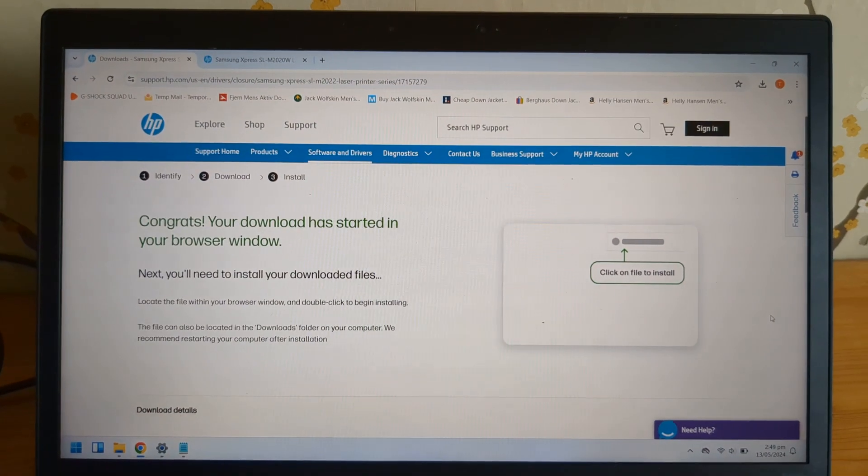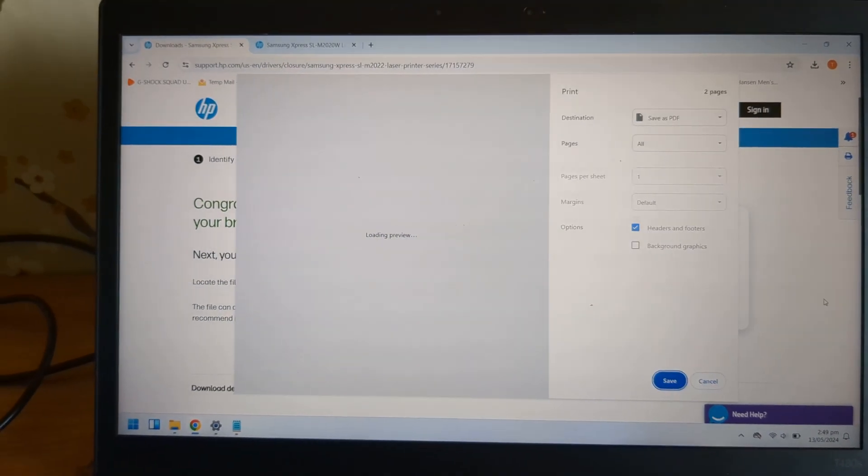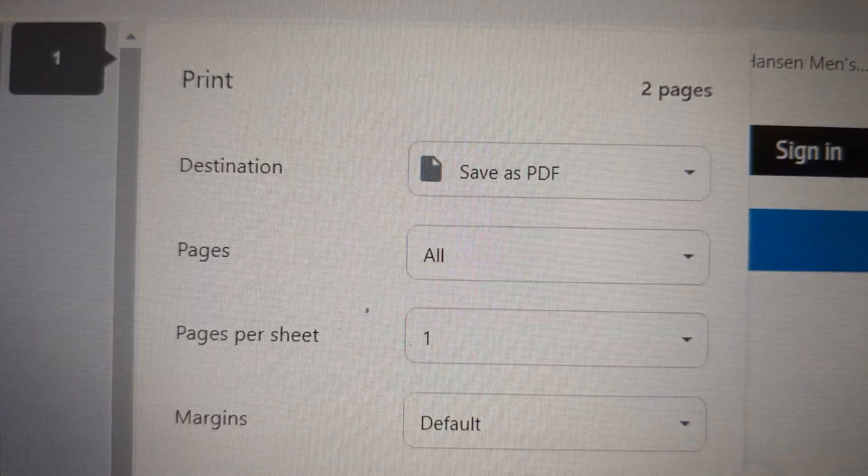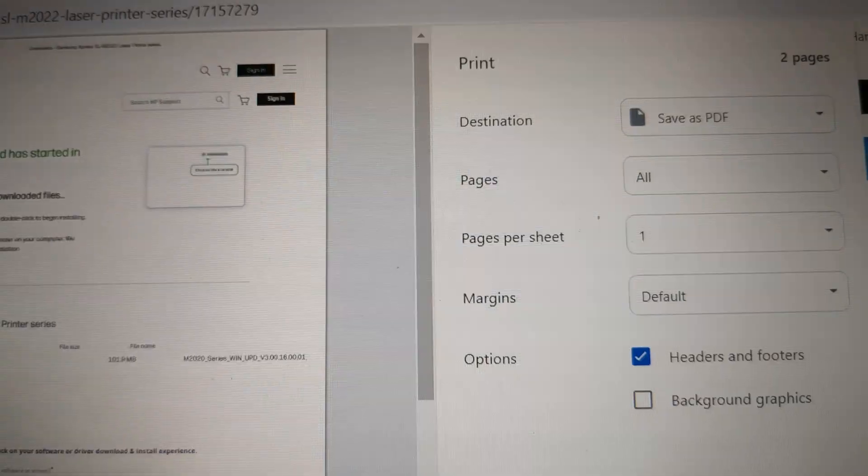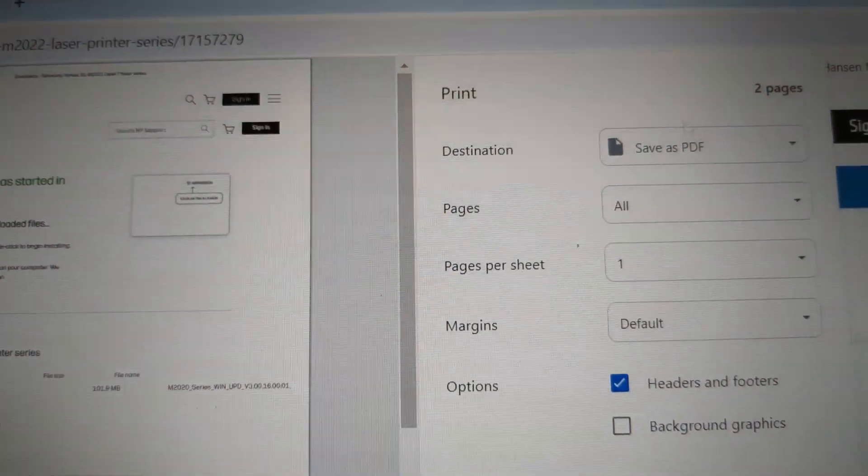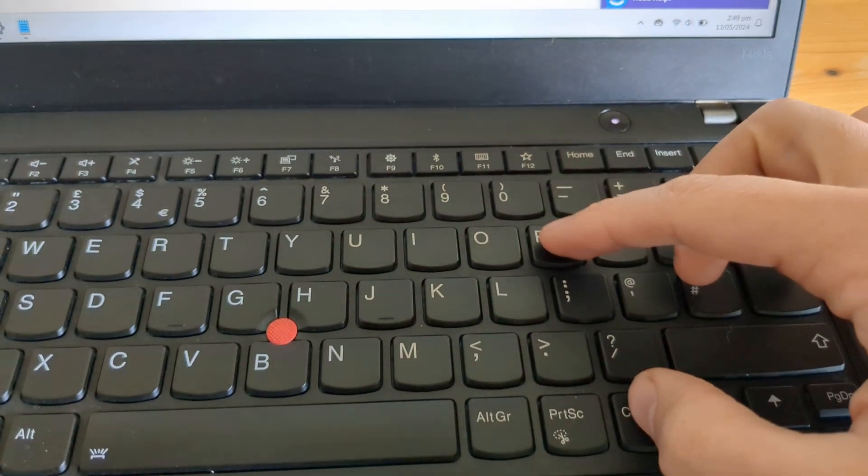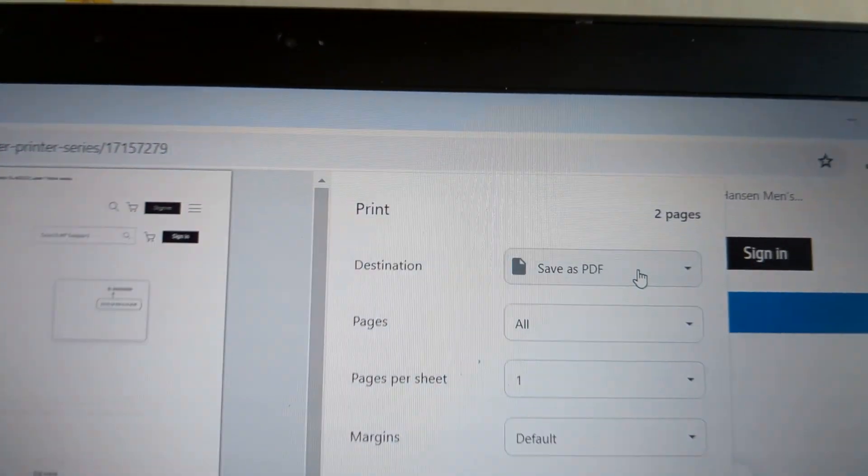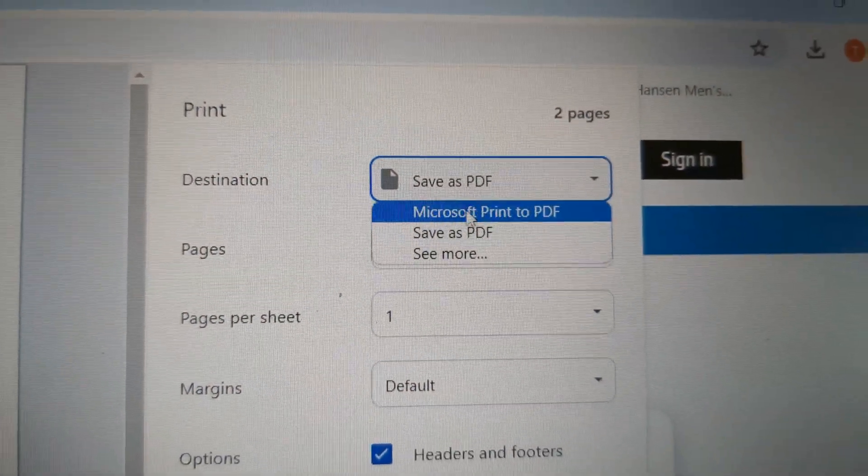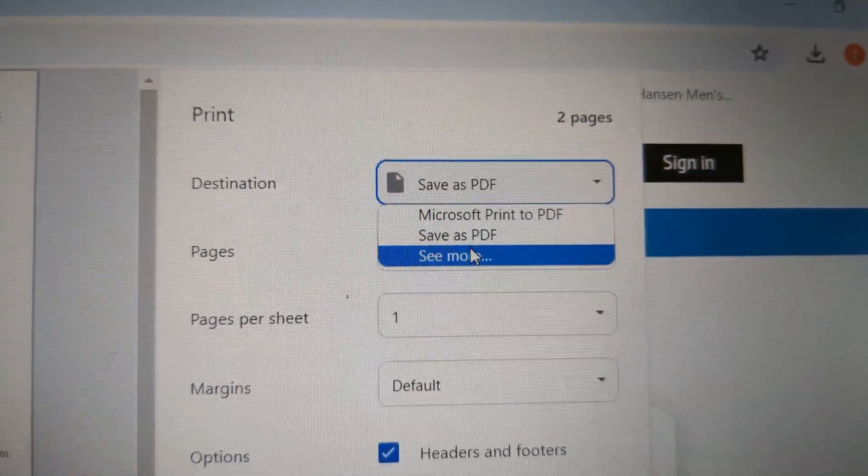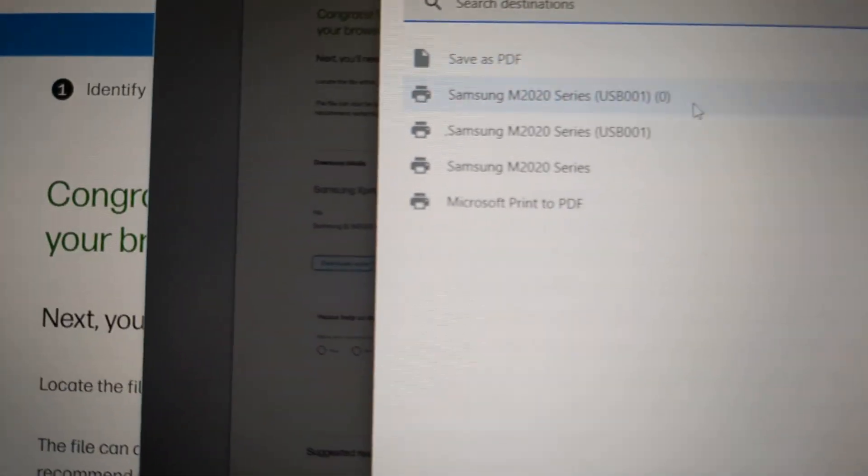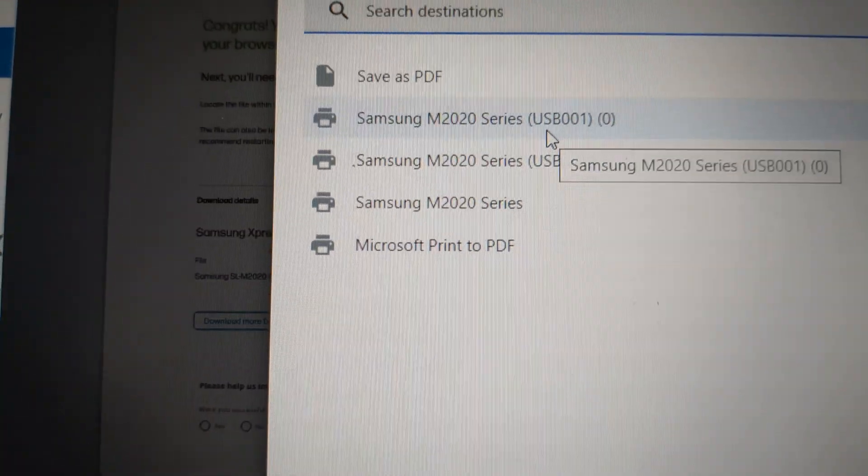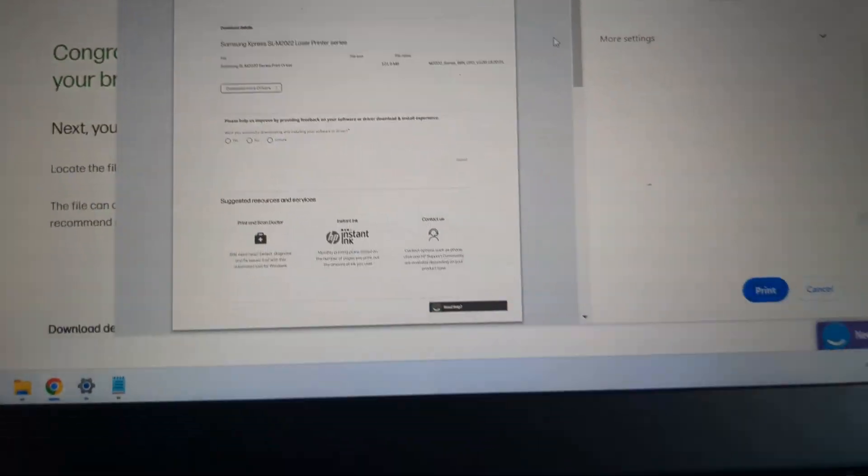When you go to print, if it's not printing, you need to select your destination in the print setup. Press Ctrl+P. Click Destination, then select See More if it's not in that list. Select the printer name from this list.